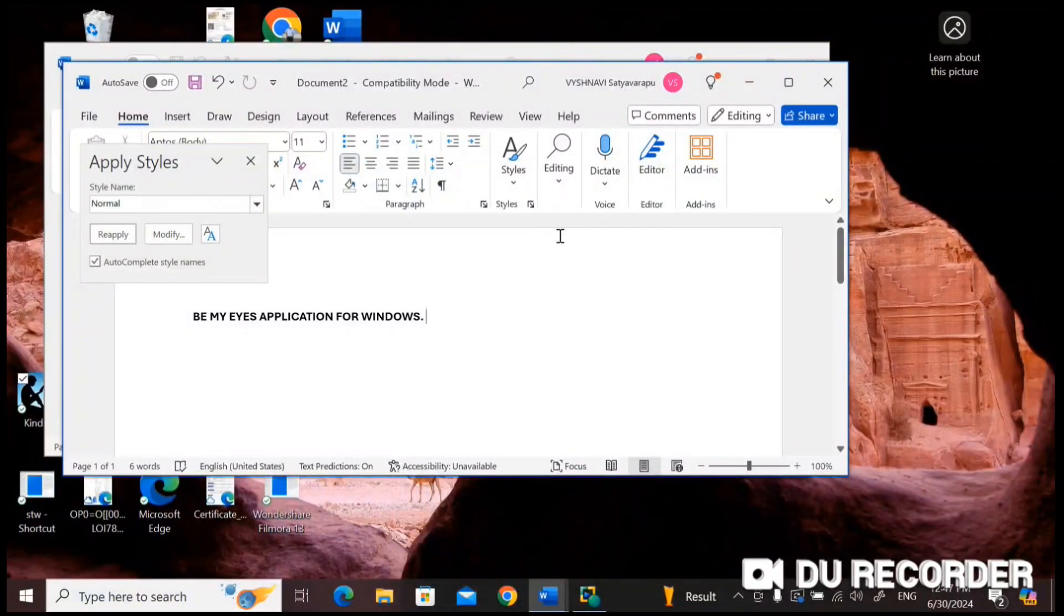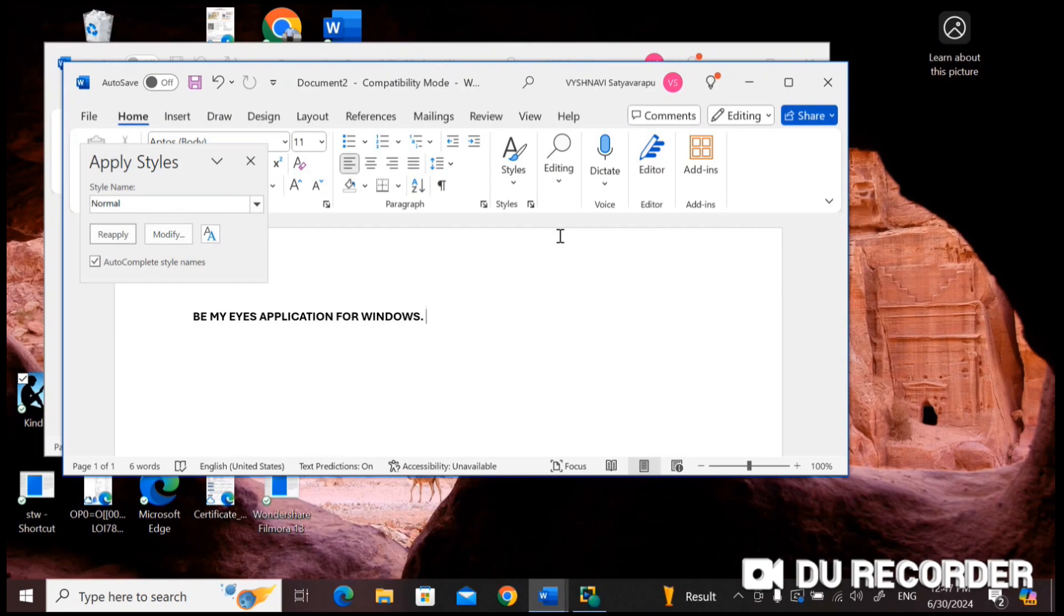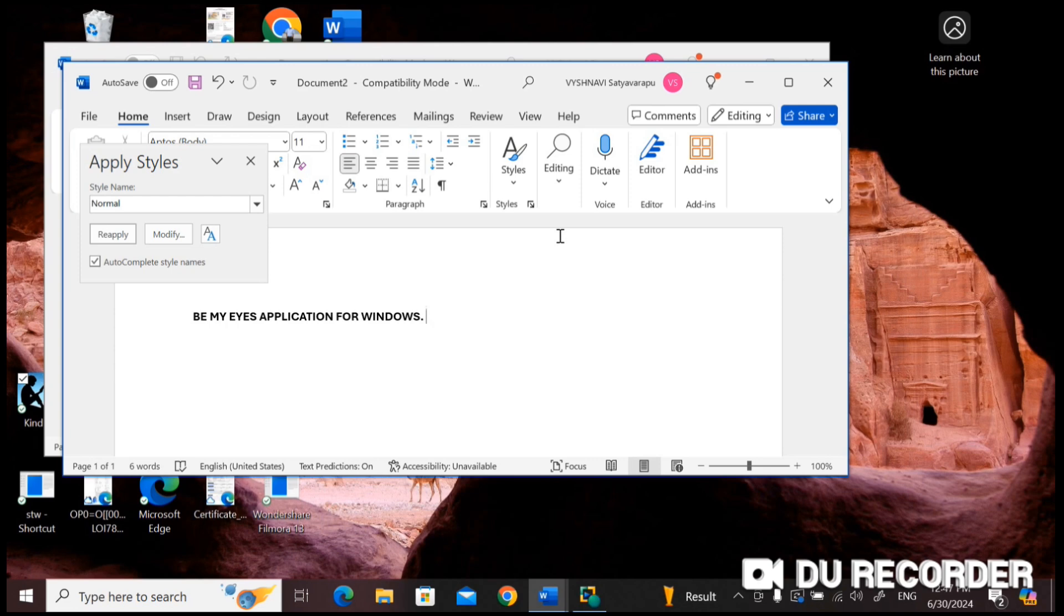Hello everyone! Welcome back to Tech Accessibility Tutorials. In this video, I am going to demonstrate how to use Describe My Screen option in Be My Eyes application for Windows. You can download and install this application from Microsoft Store and login using your email, Google, Facebook and Apple account. I have already logged in using my Google account, so without any further delay, let's explore what are the options available here.